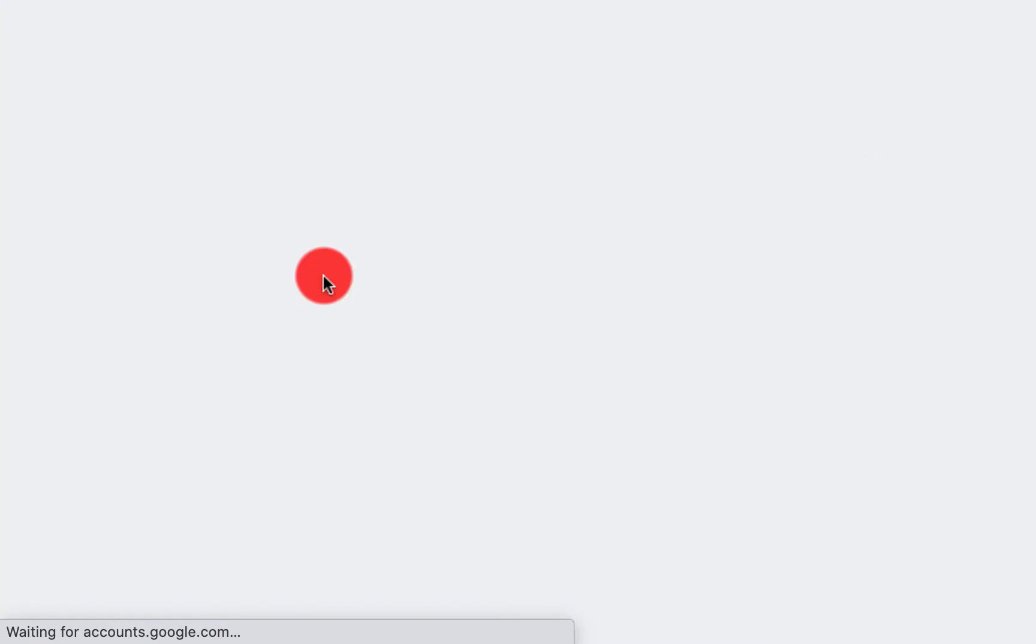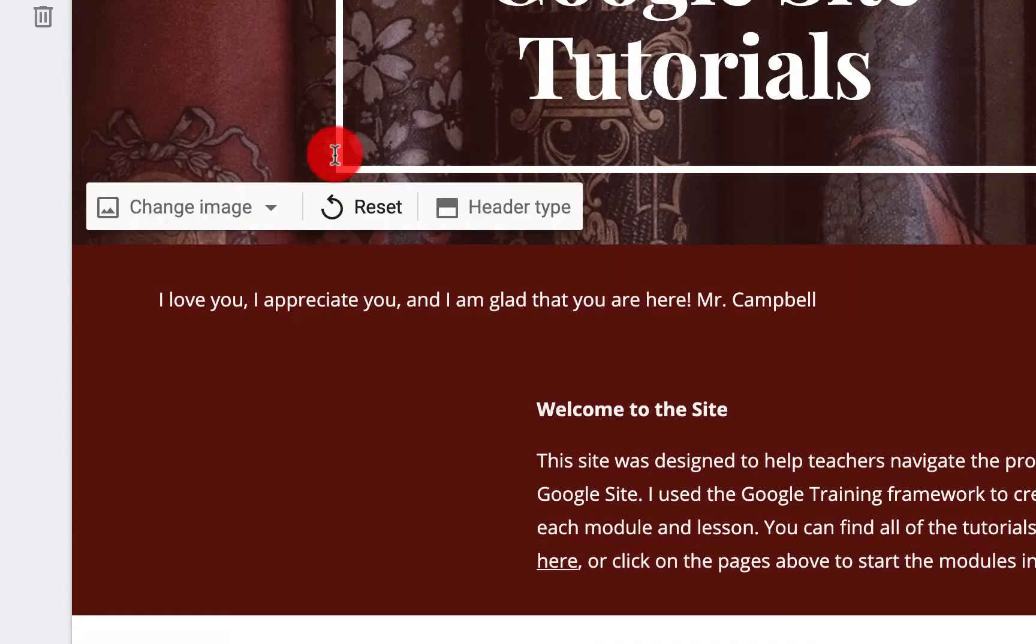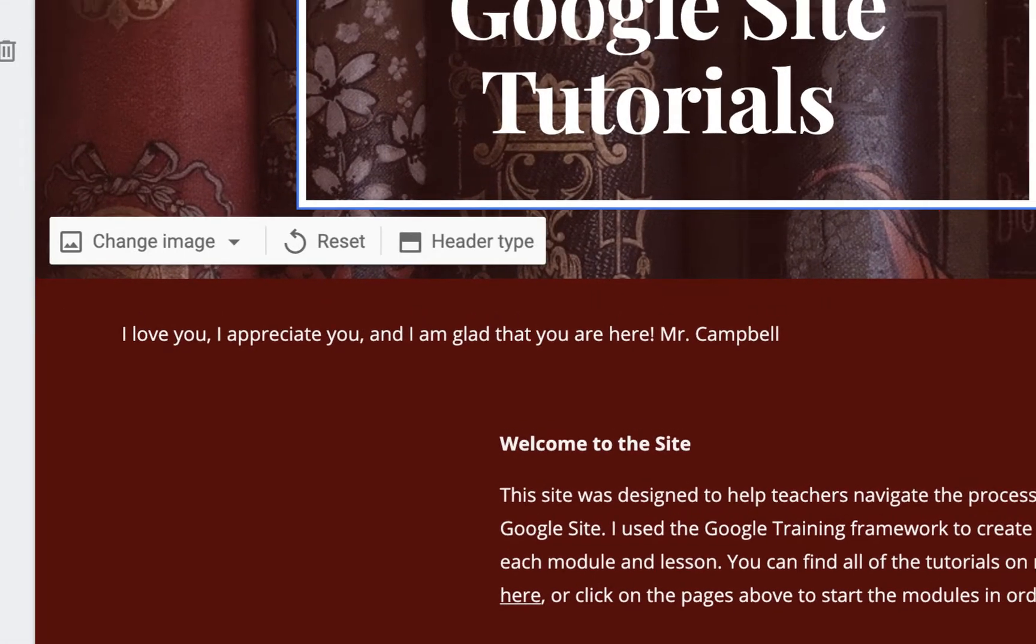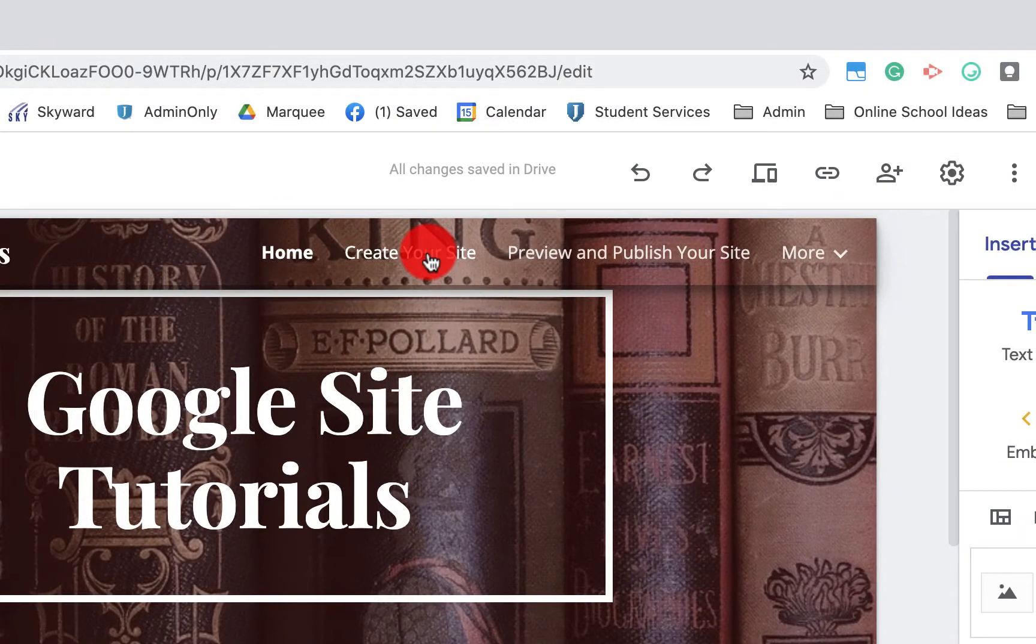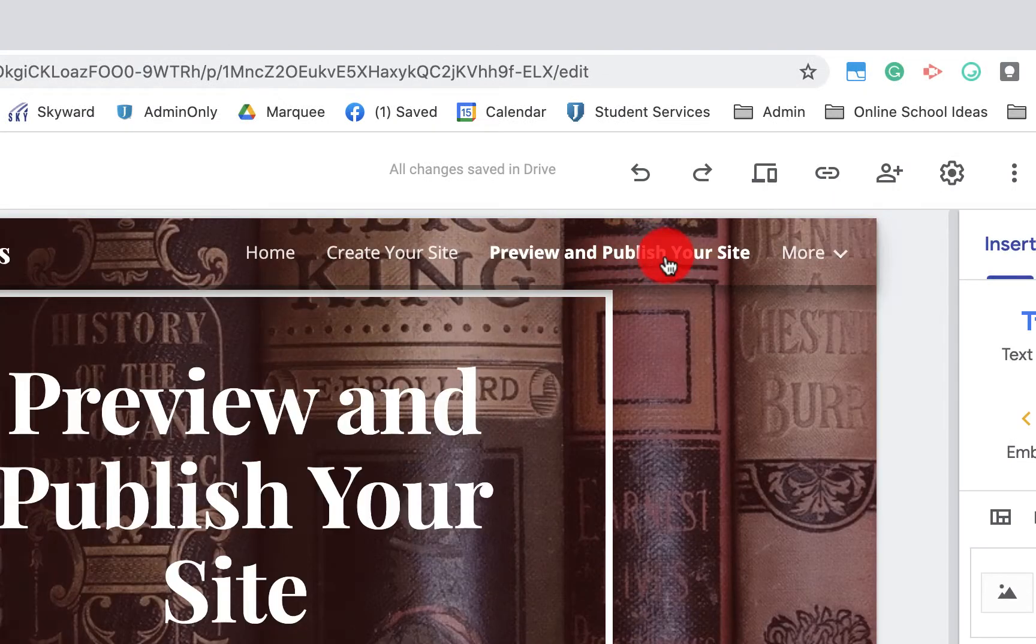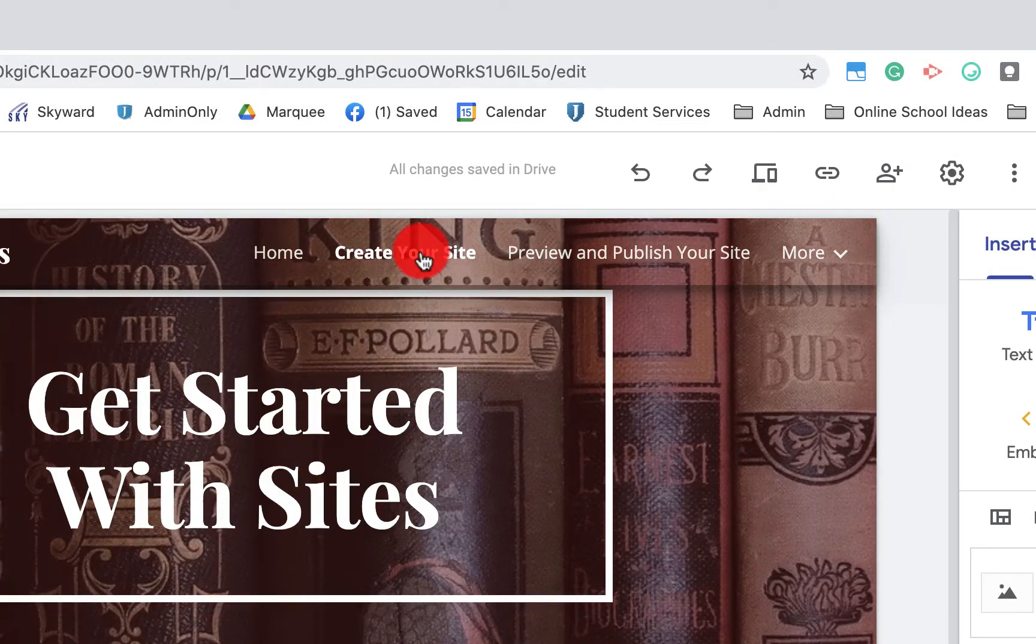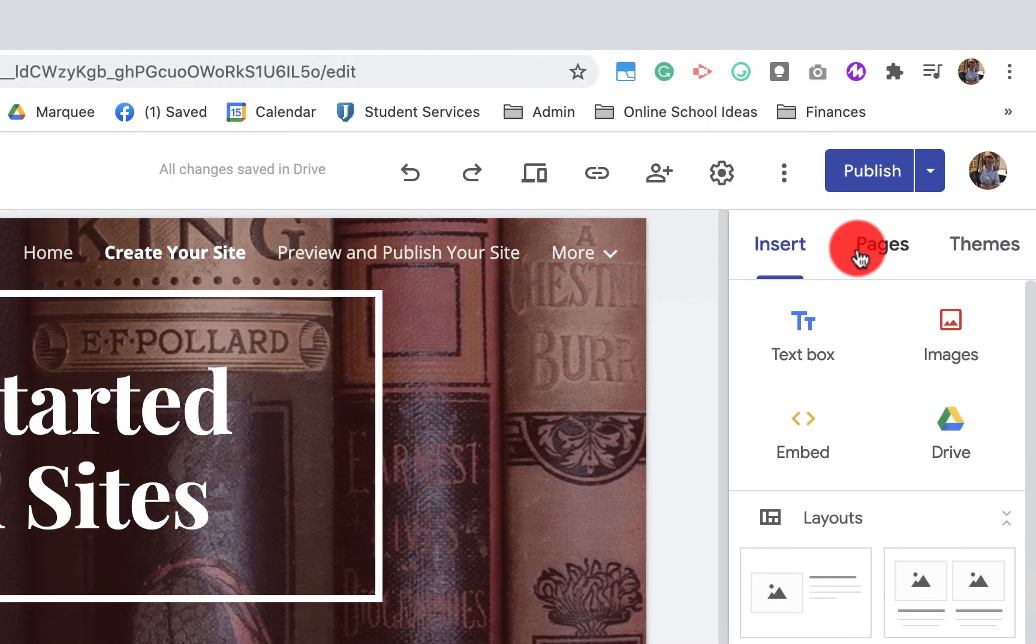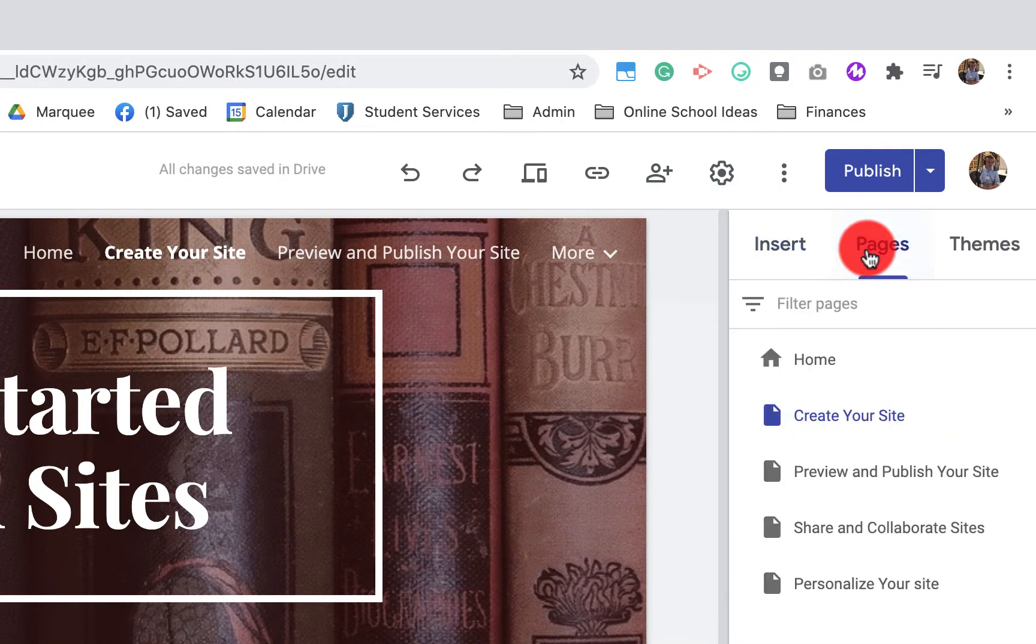I'm going to open up this Google site and what you'll see here is that I have these different headings across the top or pages. When I go over to pages, you'll see that I have a list of four pages right here.